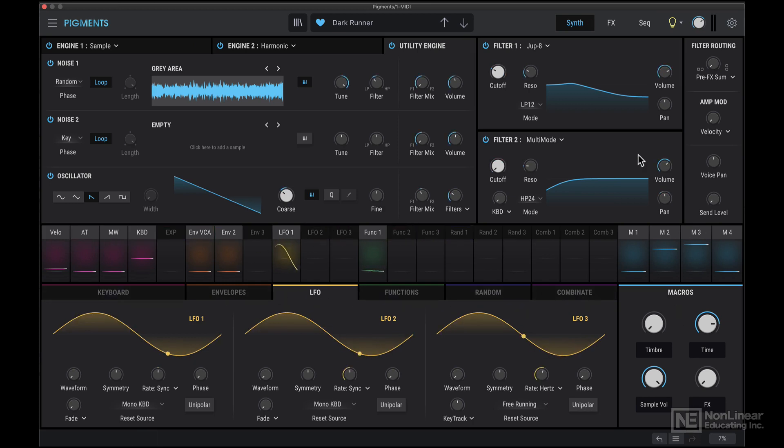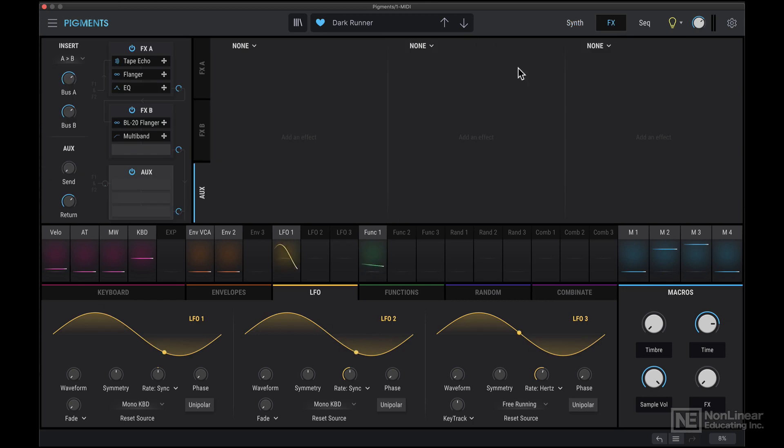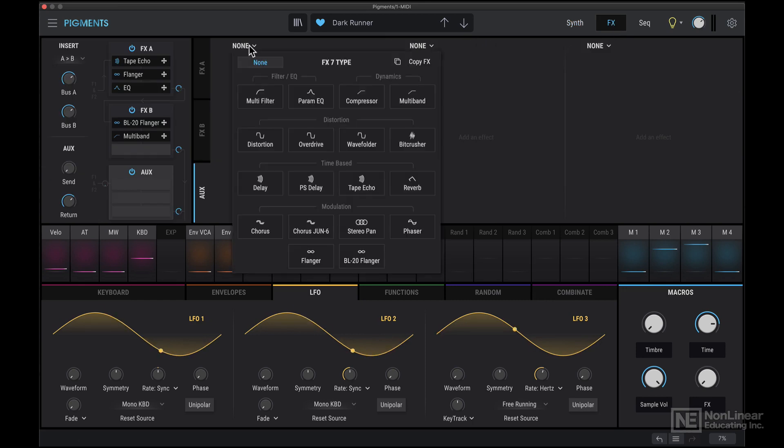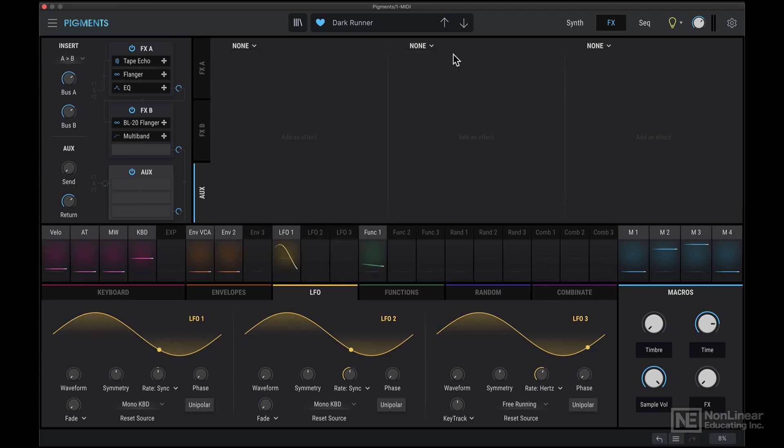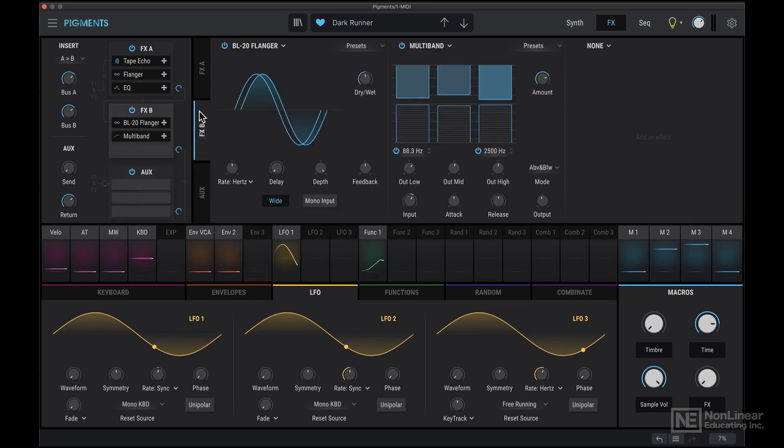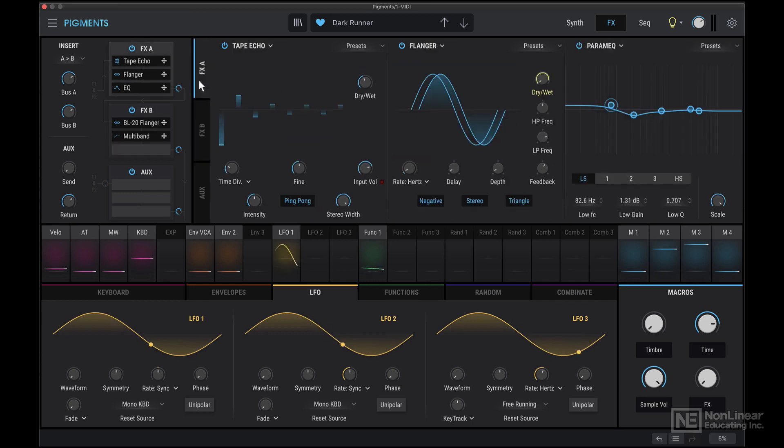Let's move on to the effects tab. Pigments comes with a variety of different effects built in, so you may never have to use an effect from your DAW, and you can set that up in very interesting ways, either as inserts or even send and return routings.